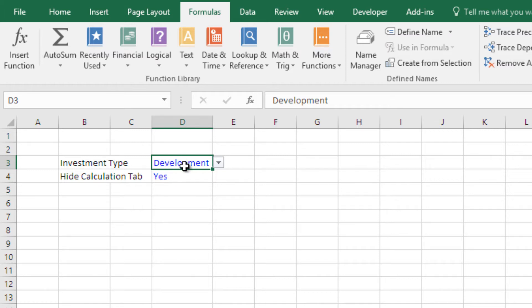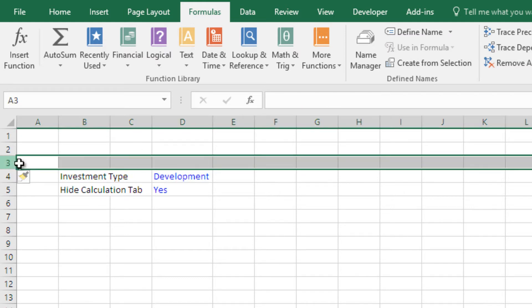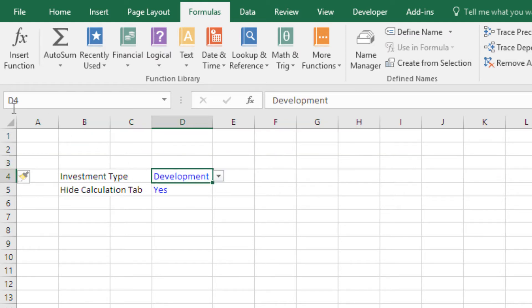Why do I like to do that? Each cell already has a name. In this case, my investment type drop-down menu — which has either development or acquisition — is named D3. The problem is if I add a row, it's no longer named D3, it's D4. So if I had named it D3 in my code and then manipulated the sheet so it becomes D4, the code is broken and no longer works.